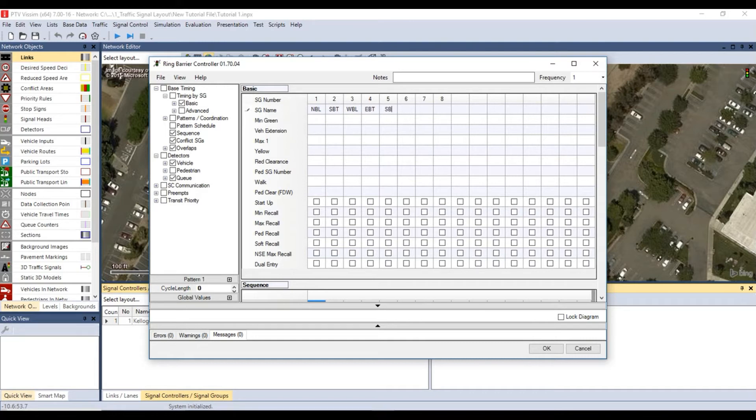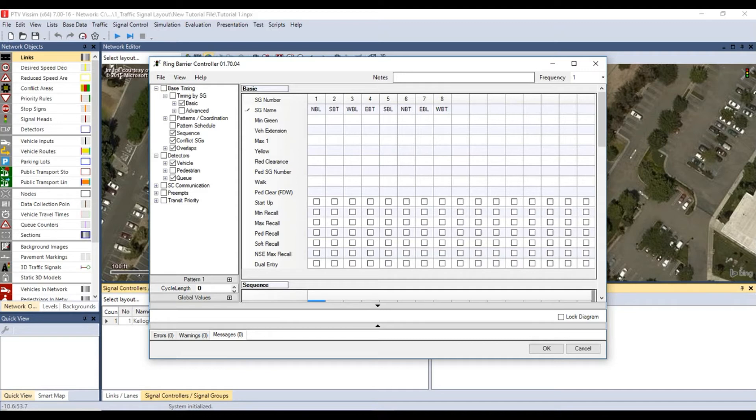Southbound left, northbound through, eastbound left, and lastly westbound through. Note that we are following the NEMA convention to assign the phase numbers from our intersection and each movement is based on the document I showed earlier.